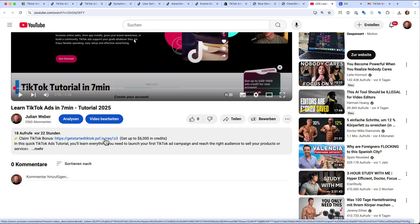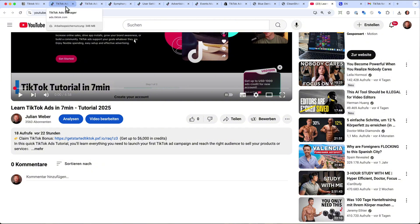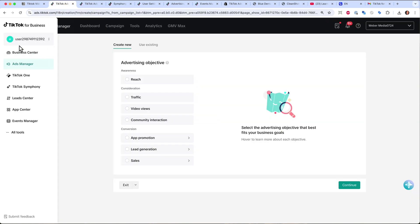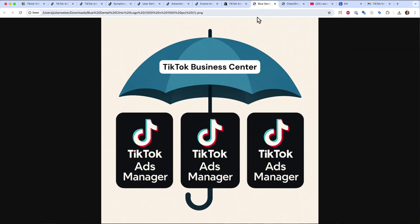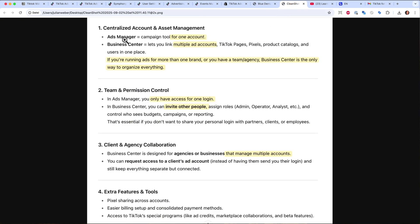Now for the second part: the TikTok Business Center. You mainly need it when you have multiple TikTok ads manager accounts to manage, because the Business Center acts as an umbrella where you can manage multiple ad accounts from one dashboard. The ads manager is a campaign tool for one account — if you have one account, you're good with the ads manager. But the Business Center lets you link and manage multiple ad accounts, which is essential if you're running ads for more than one brand or running an agency.